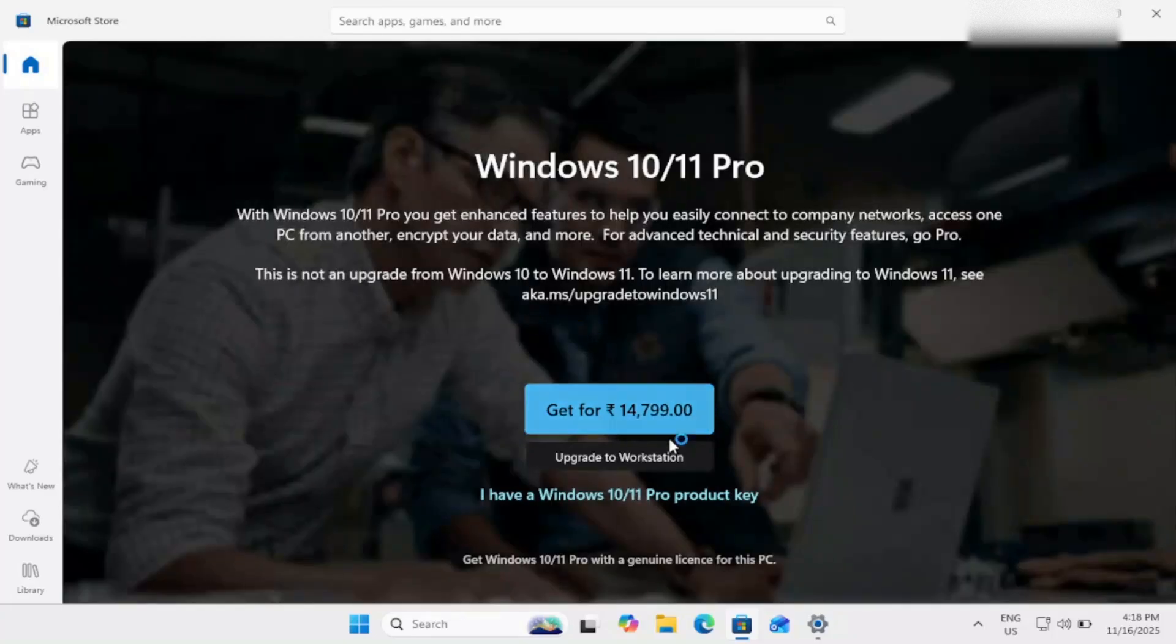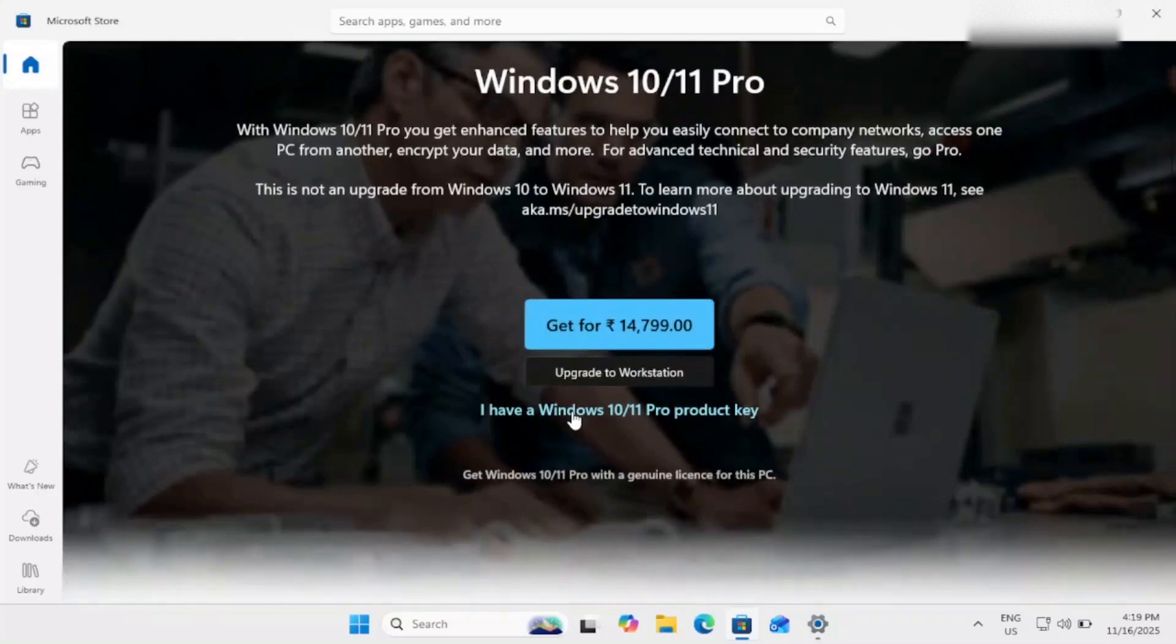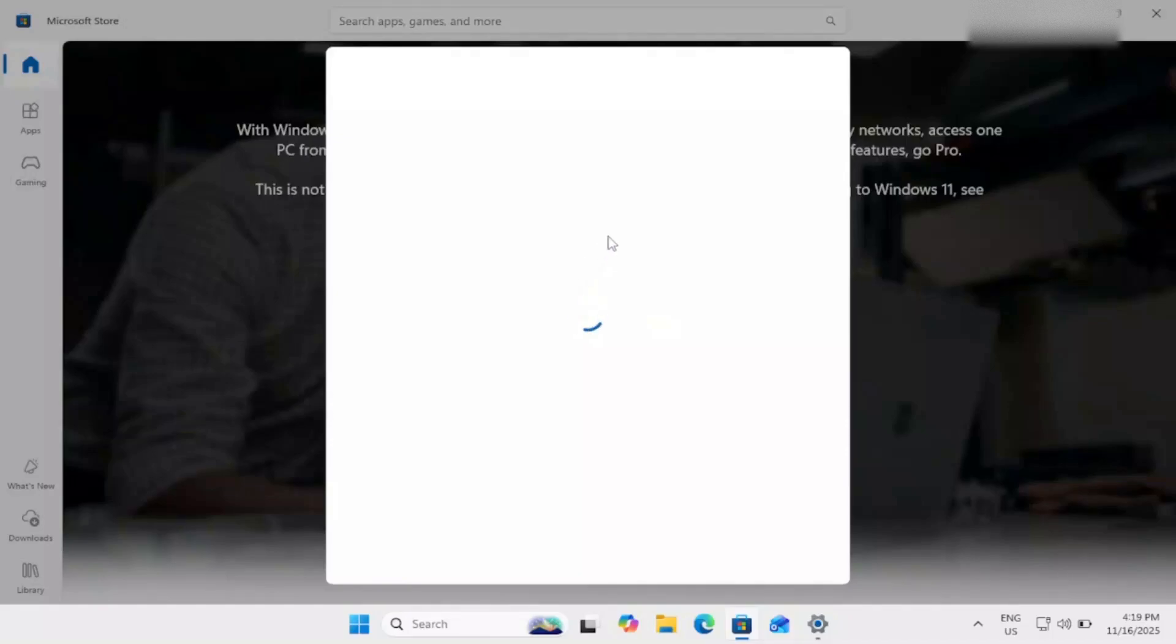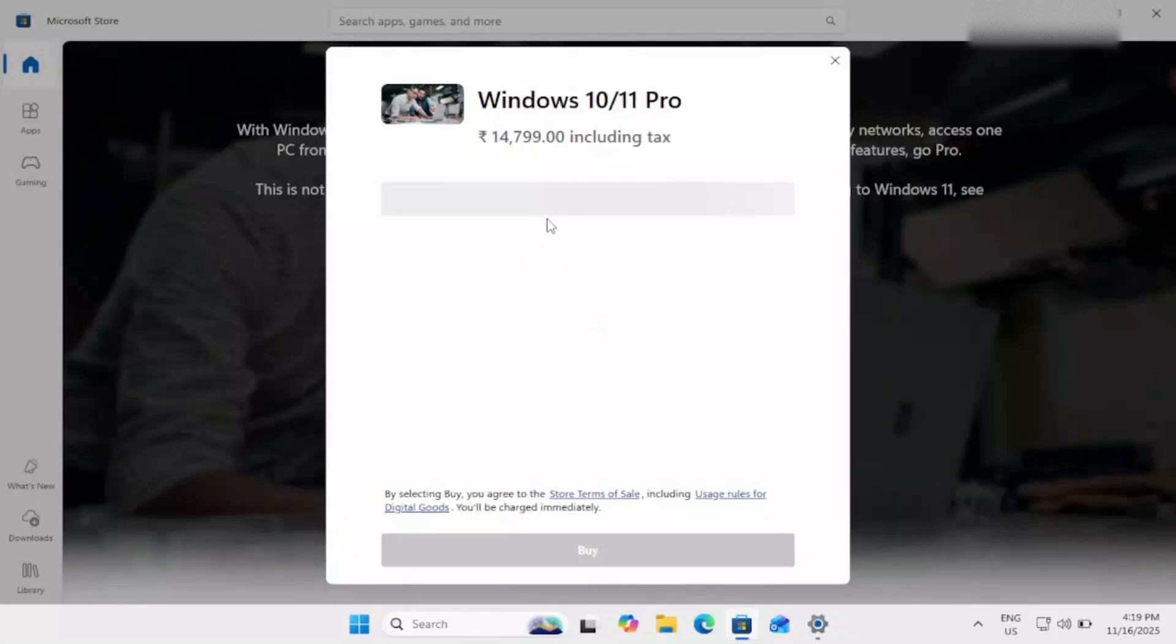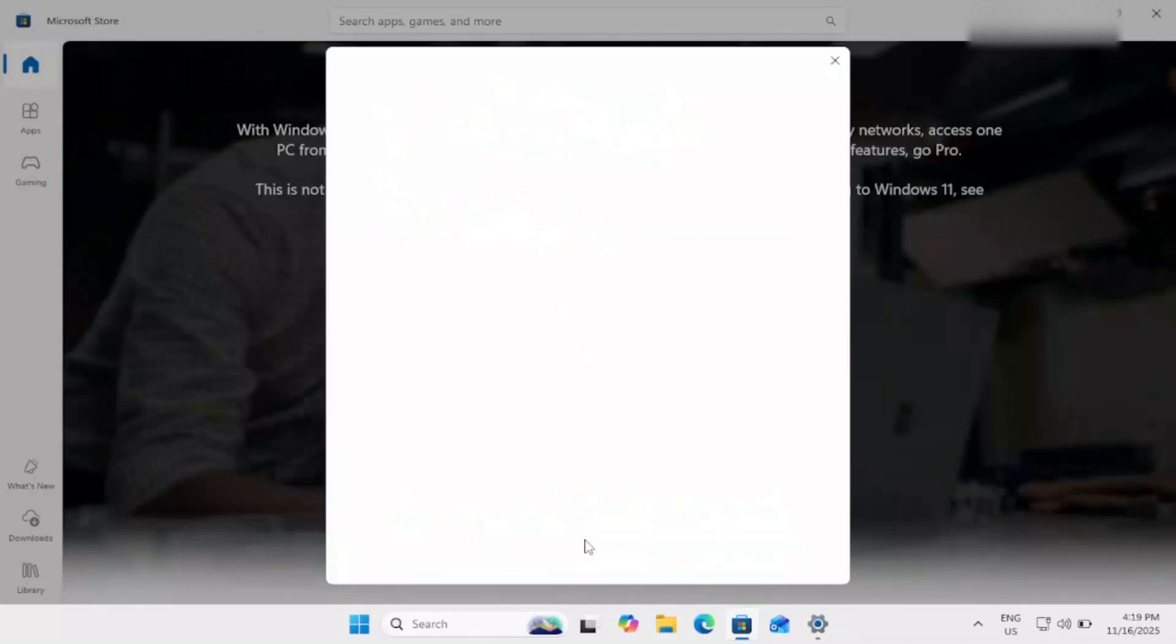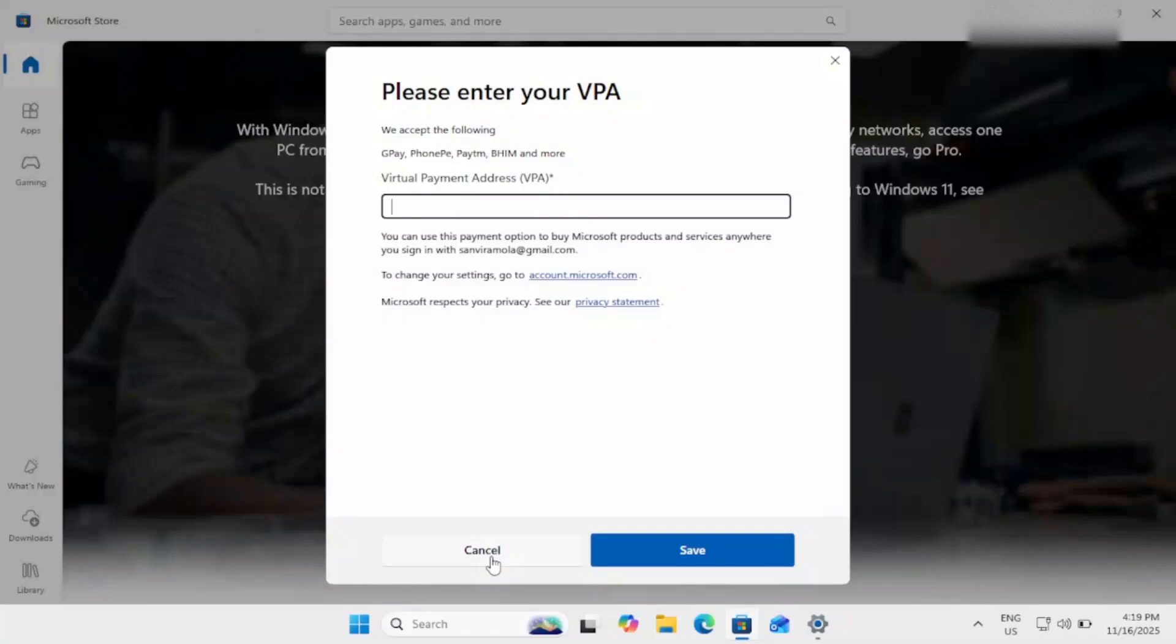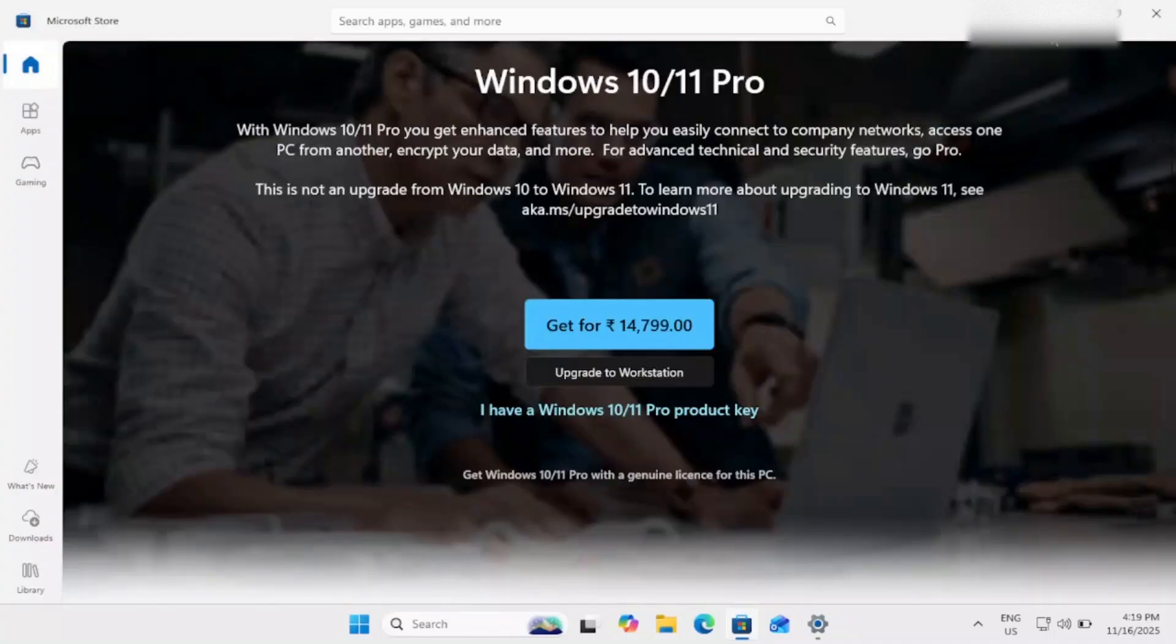And you can purchase a product key from the Microsoft. Simply get for $14,799 and use your Microsoft account, login with that, pay the amount as per the instructions. And pay it and after that just click on again change your product key, enter the new license key and you should be able to fix your issue.